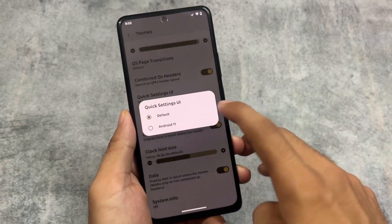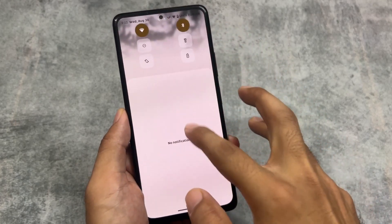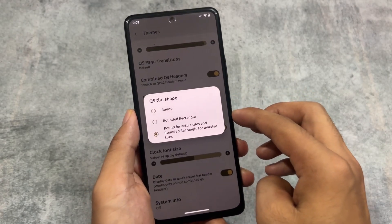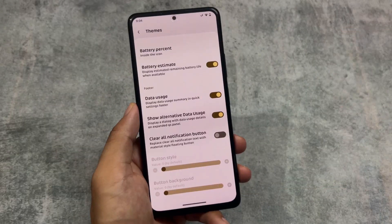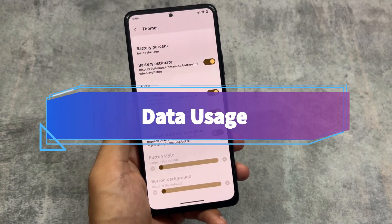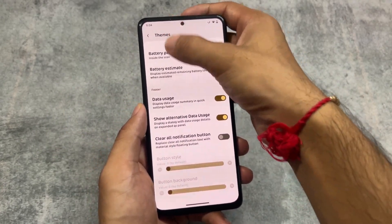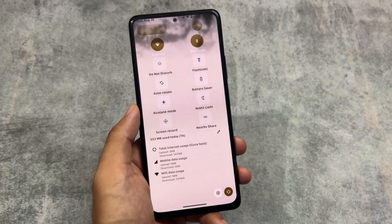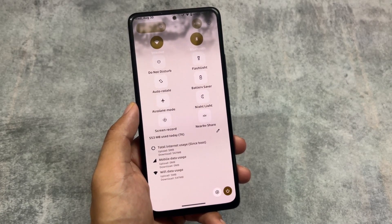You can simply change it according to your preference. In quick settings, you also have the Android 11 style quick settings UI available — you just need to customize the layout according to your preference. We also have quick settings tile shape styles available. Data usage is also improved — you just have to enable the data usage option. The second option, 'show alternative data usage,' simply shows data usage in the quick settings panel.